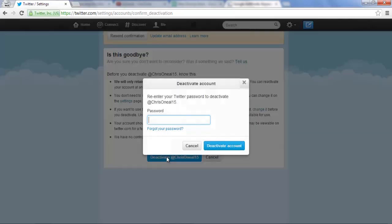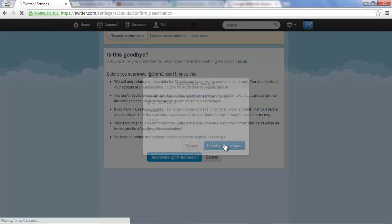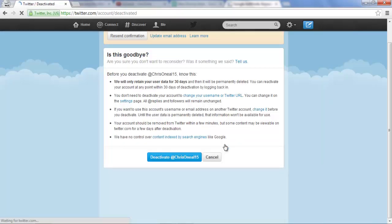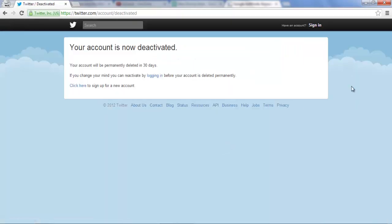You'll want to just click delete and deactivate the account and then it'll prompt you for your password. So put that in and once again, click deactivate account and the account is now deleted.